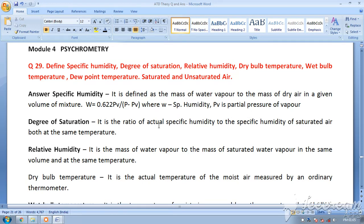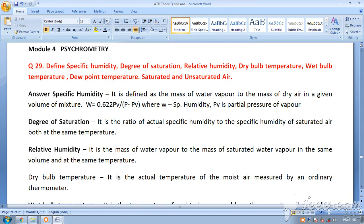The lower the temperature of air, the lower the amount of water it can hold, and the higher the temperature, the higher the amount of water it can hold — ranging from 0 grams to almost 40 grams depending on temperature. In psychrometry we normally study up to about 40–45 degrees centigrade since that is the typical ambient temperature range. So degree of saturation is the ratio of actual specific humidity to the specific humidity of saturated air at the same temperature, because temperature changes the capacity of air to hold water.